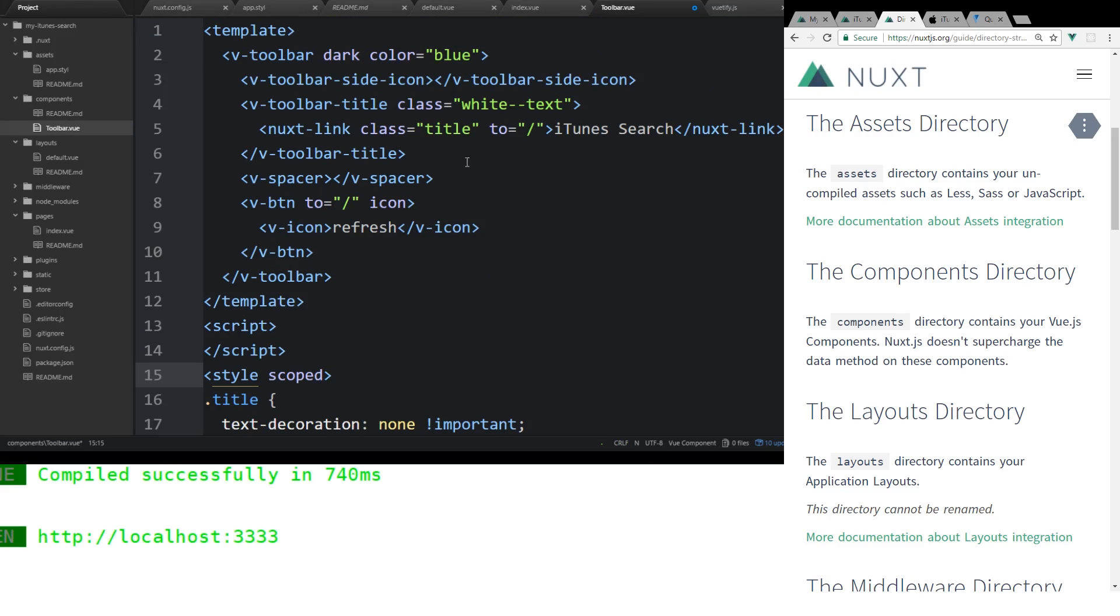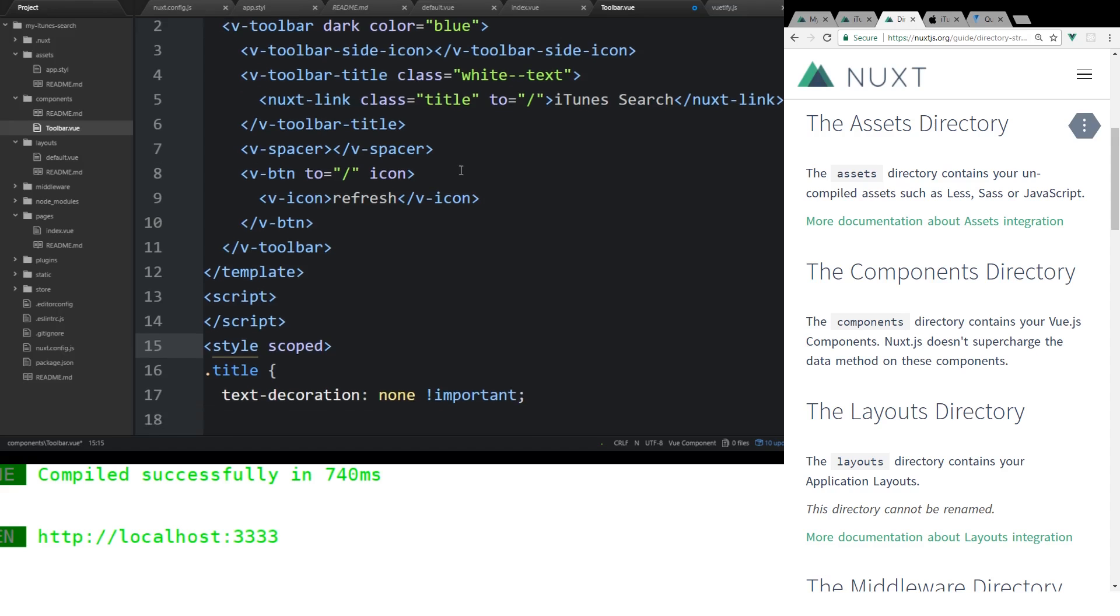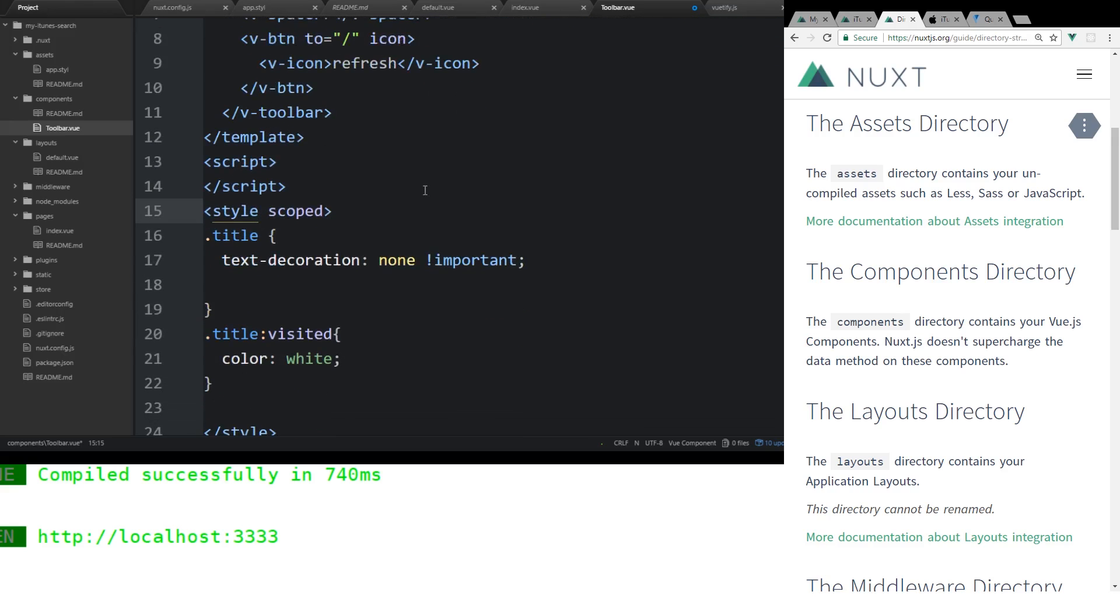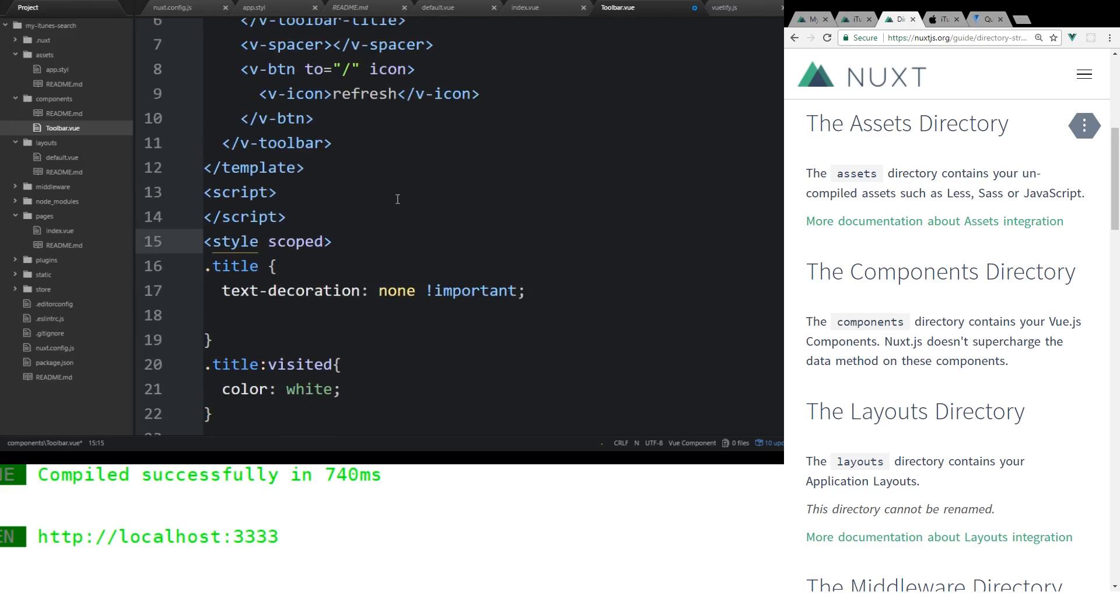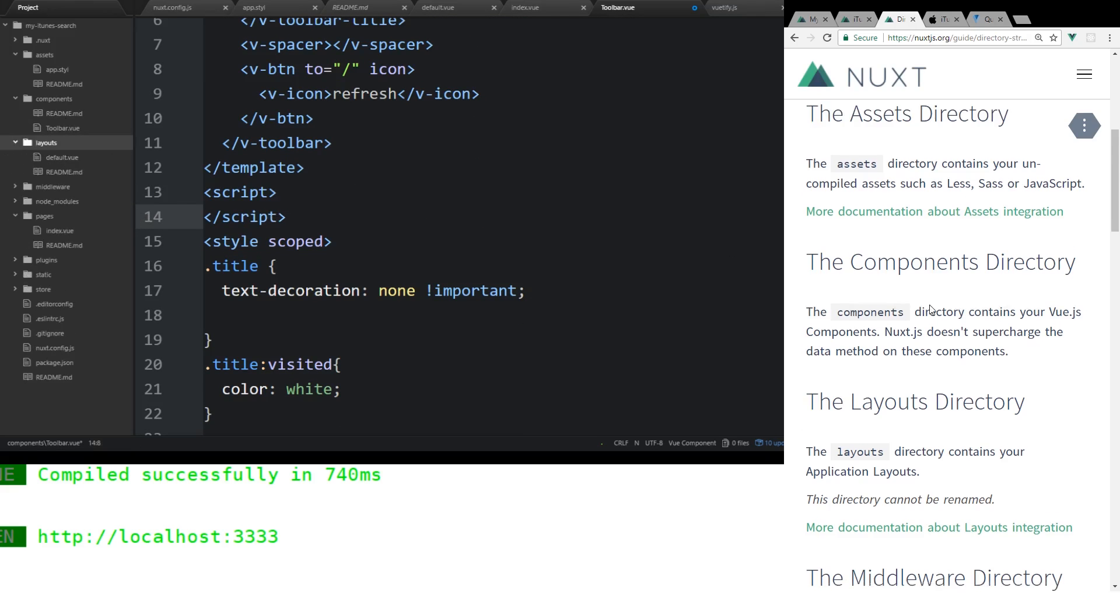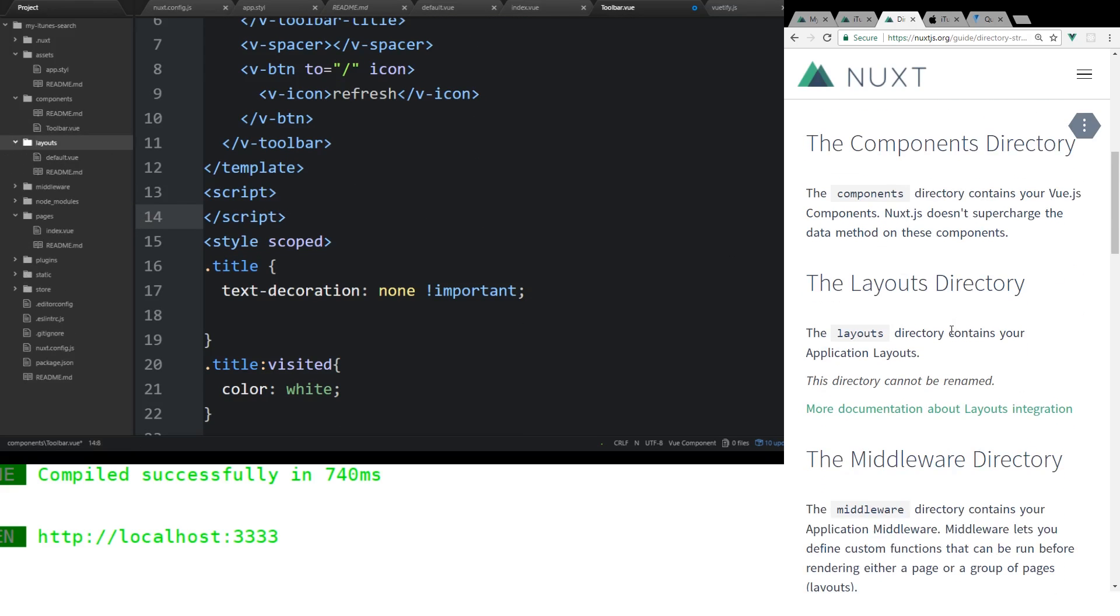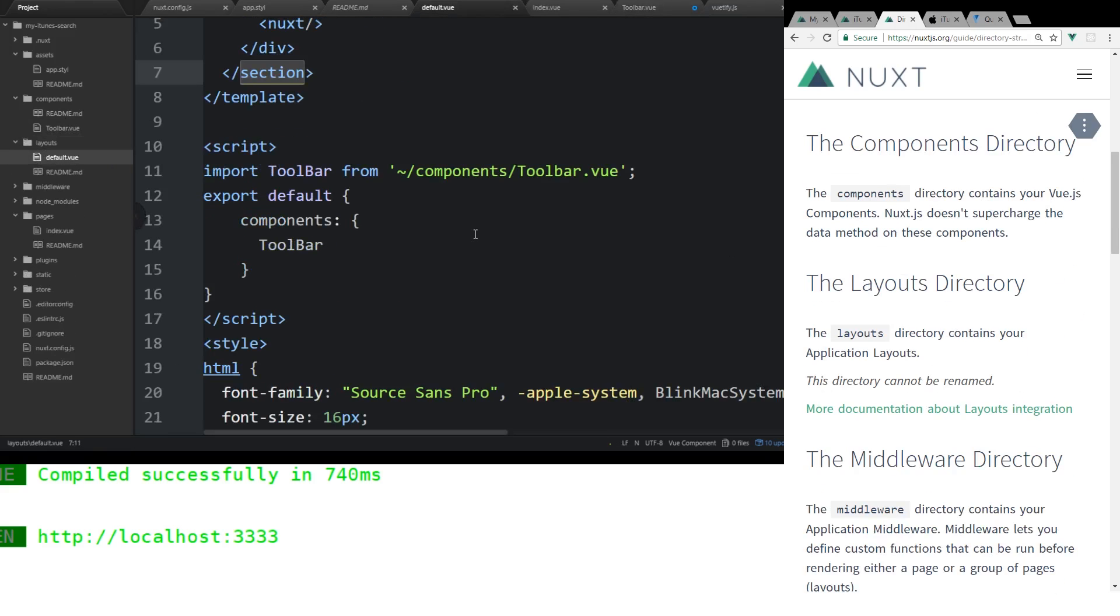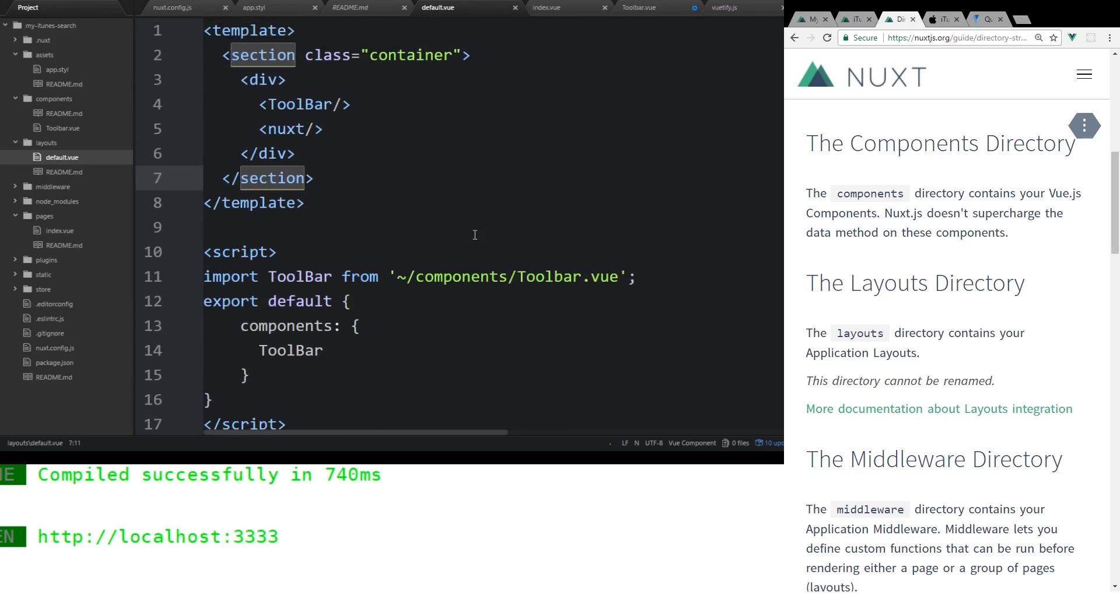So you can add in your own export defaults, your own data, whatever else you want in here. Now layout's a little different. The layout directory contains your application layouts. And by default, this is the layout that will be attached to every single page in your application. You could actually change the layout that you want inside your pages. That's an option. But for now, we're going to leave it at the default one. And that's the one that's going to be used everywhere.